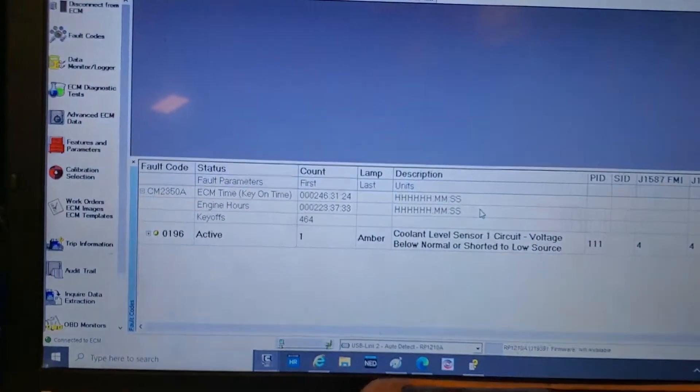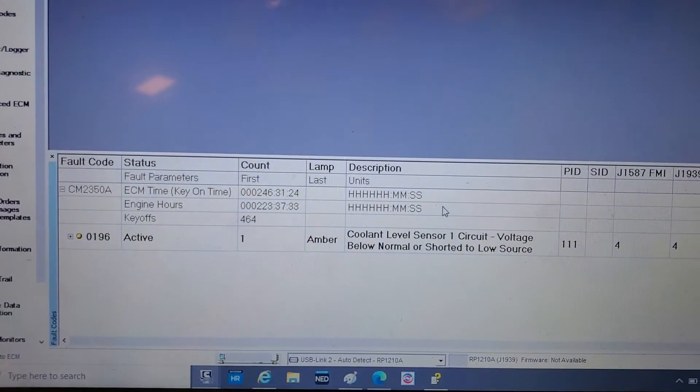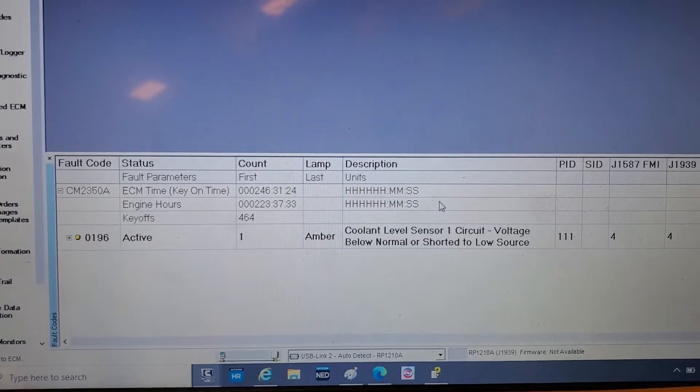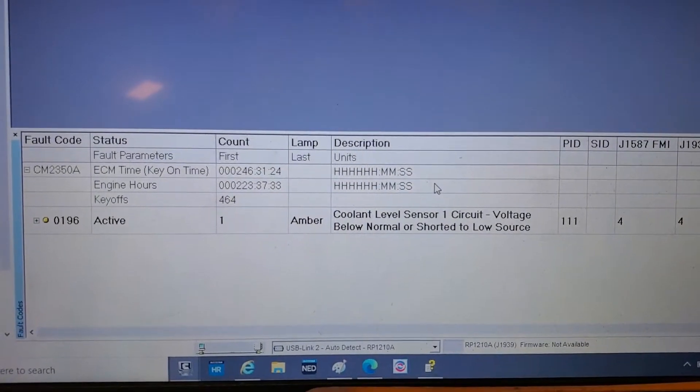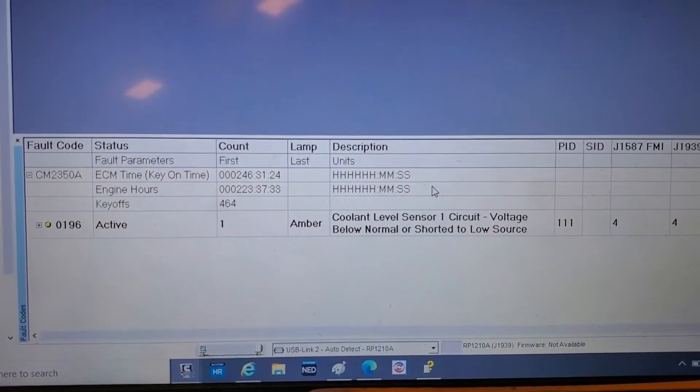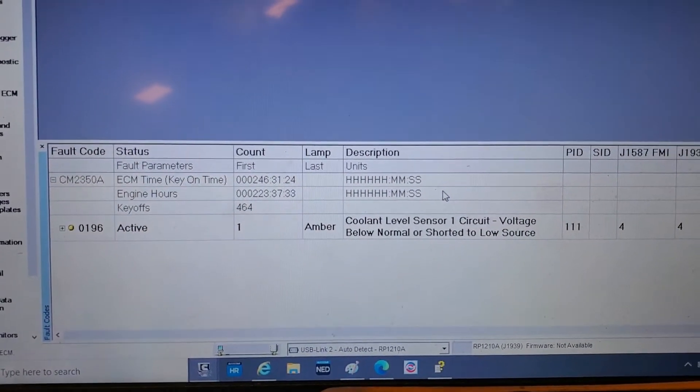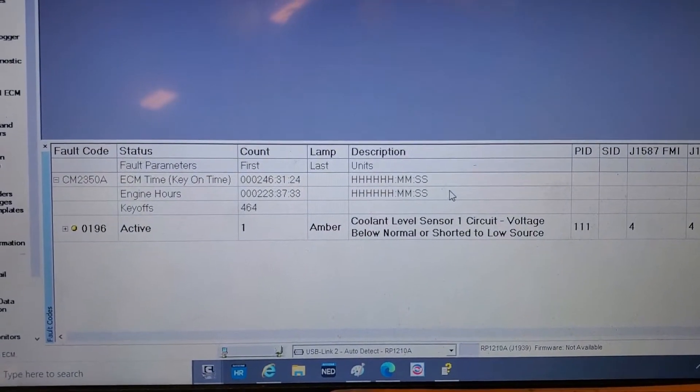This unit came in with a check engine light on, got an active code 196 for coolant level sensor circuit. That's telling us that either the level sensor, the wiring, or in rare instances, the ECM is bad.